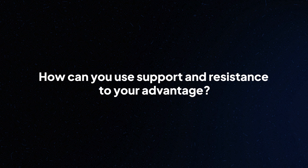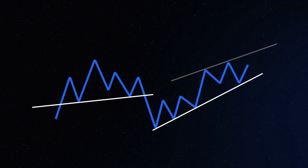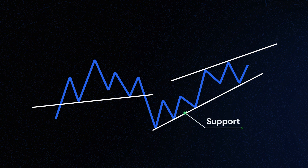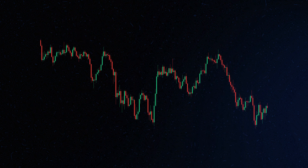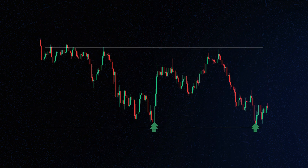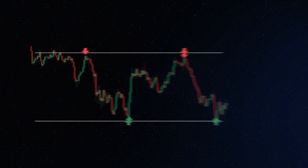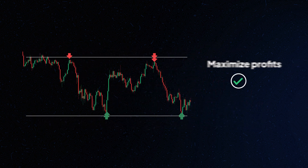So, how can you use support and resistance to your advantage? To identify trends, look for patterns where prices repeatedly bounce off support or fail to break through resistance — this can indicate upward or downward trends. To spot entry and exit points, many traders buy near support and sell near resistance. This strategy can help you maximise profits and minimise losses.